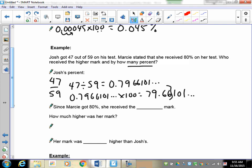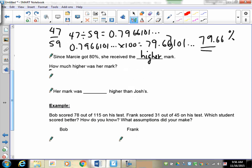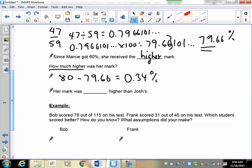Multiplying 0.7966101 by 100 gives 79.66101, which rounds to 79.67 percent. Keeping decimal places matters here — if we round too early, Josh and Marcy would look the same. Marcy got 80 percent, Josh got less. Marcy received the higher mark. The difference: 80 minus 79.66 is approximately 0.34 percent higher for Marcy.